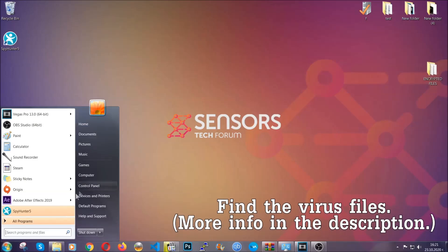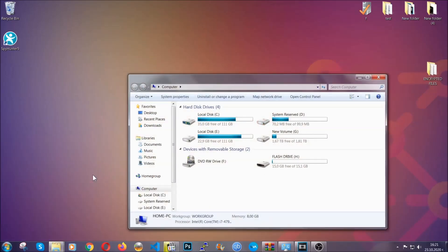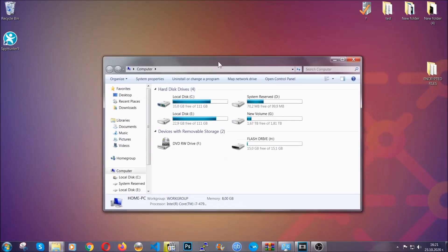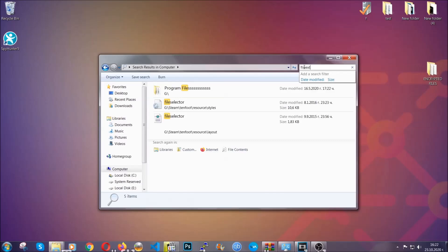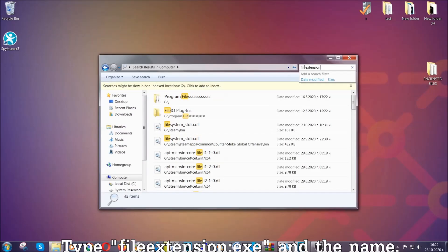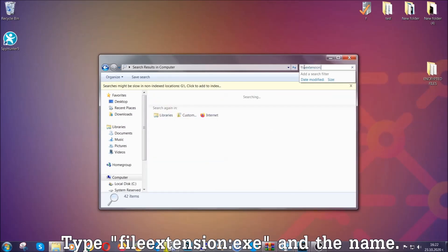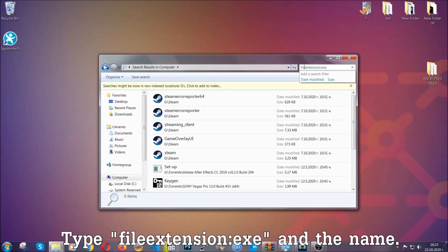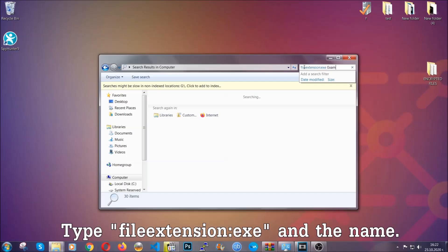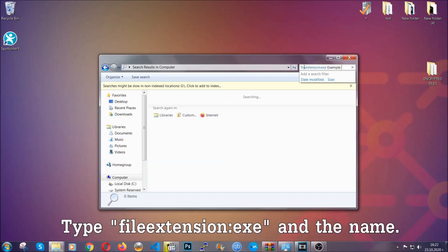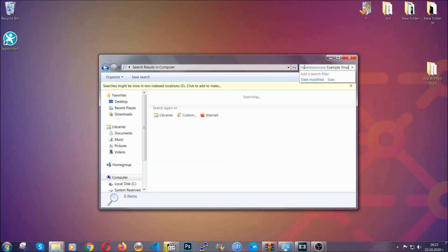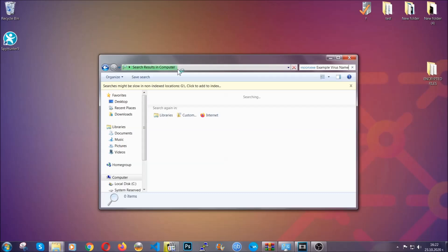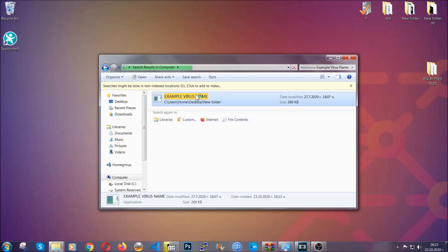Now all that needs to be done is to find the files. To do that, simply open your computer and on the search bar at top right, type the file extension and then the extension of the file. In this case, we have set up an example exe file called 'example virus file.' You're going to type the name, then hit enter. It will find the file wherever it is on your computer. Windows will do that for you. Then you select the file and simply remove it. That's it.